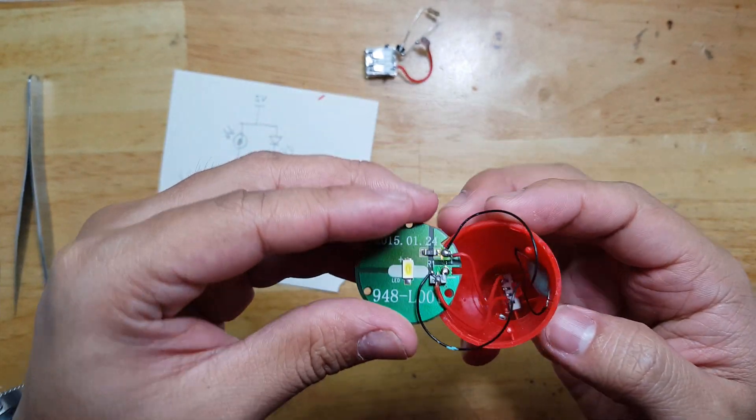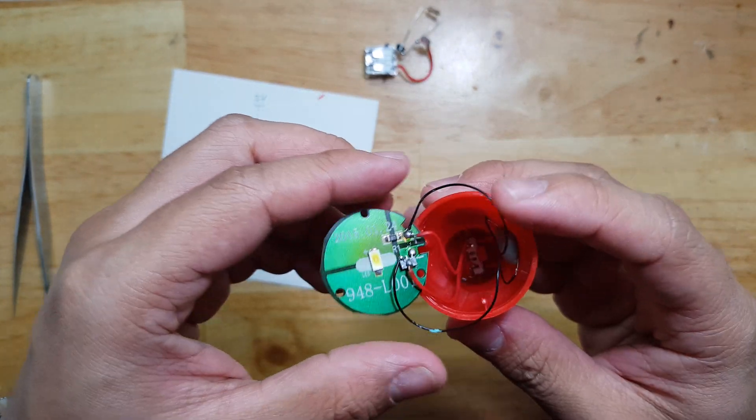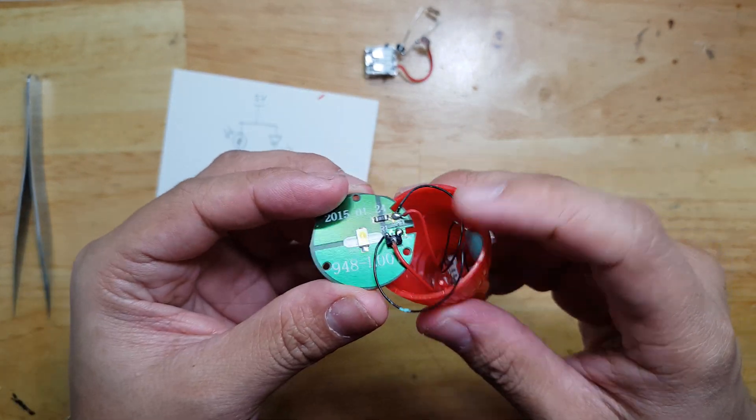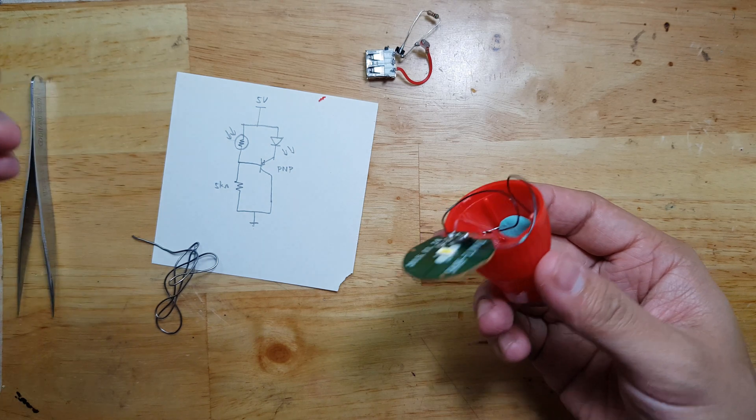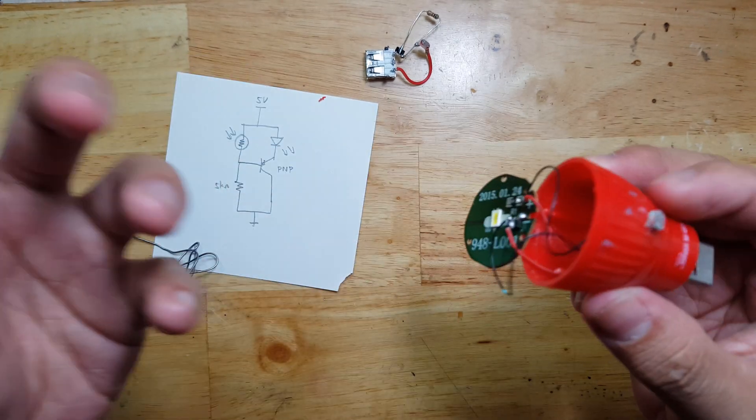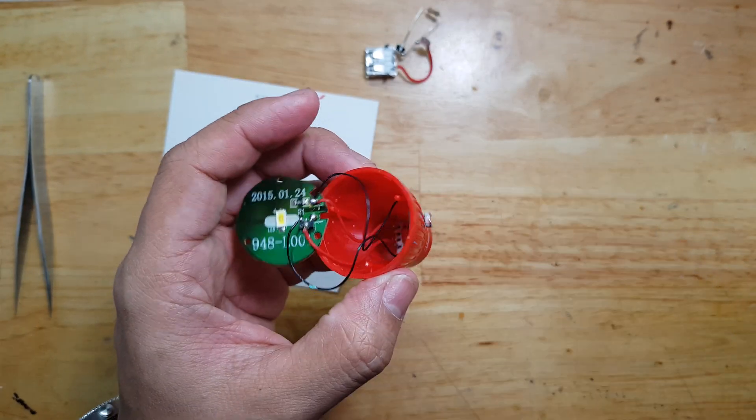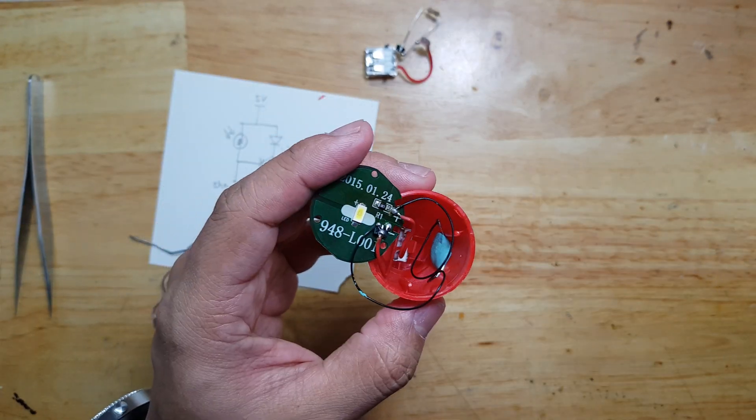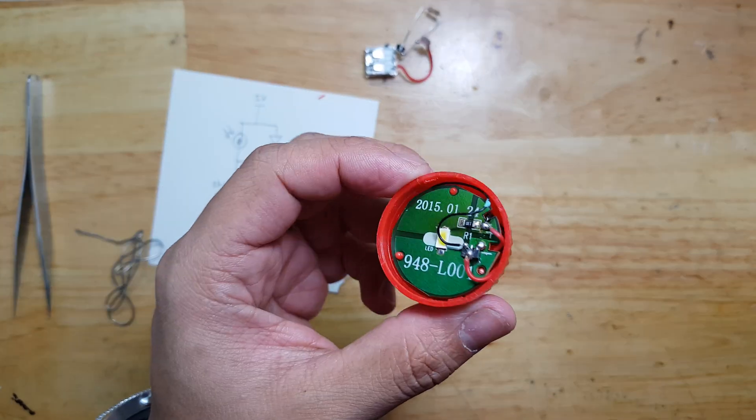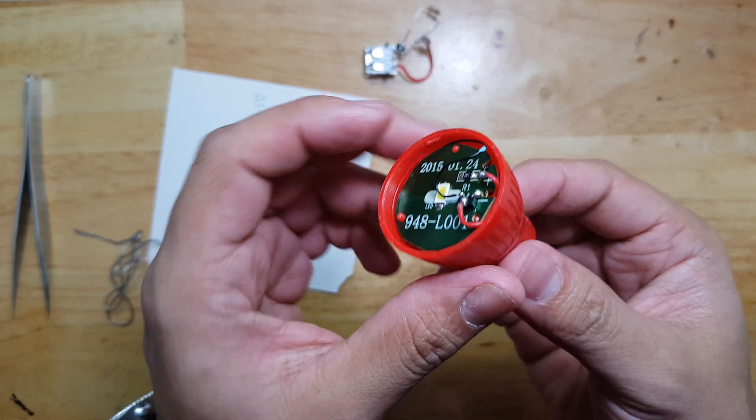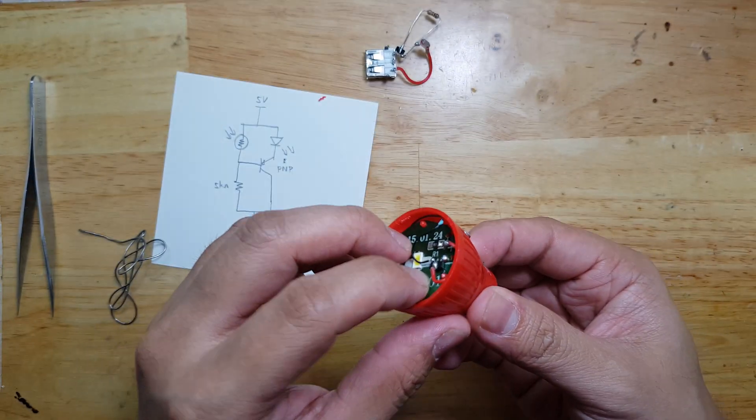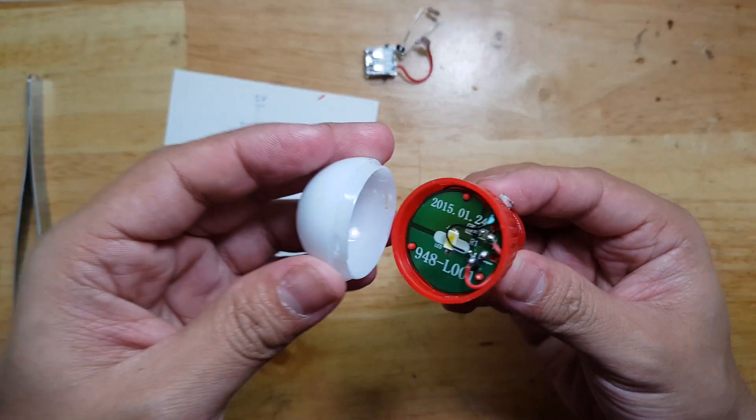Now we have to fix it again so that we can put the whole thing back as a whole again. Now it is back in its place. Let's cover it now.